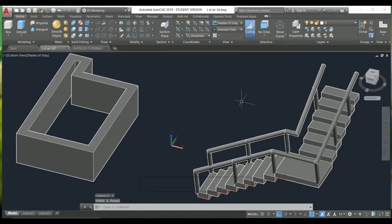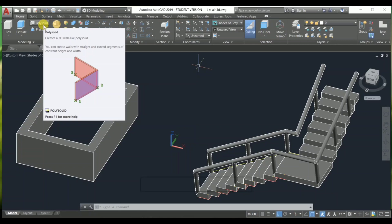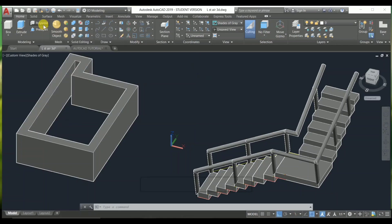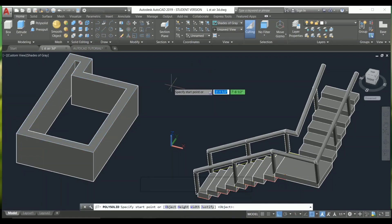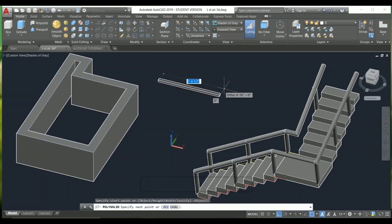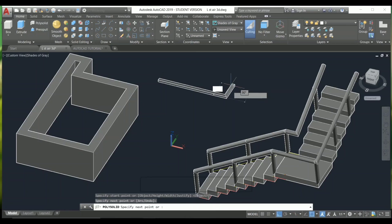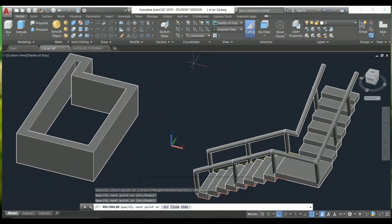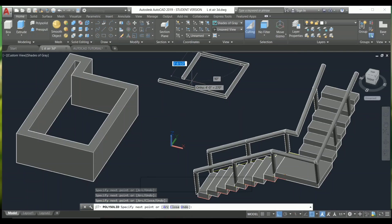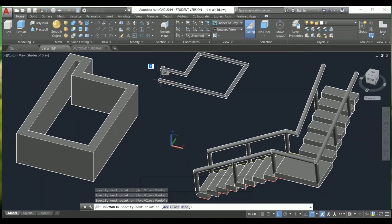I'm going to use the Polysolid command — one of the best commands. You can see the options: Polysolid. This is used to create a 3D wall. I'm going to click this option, then specify a start point. You can choose this point, this point, this point, and like that you can create the wall.